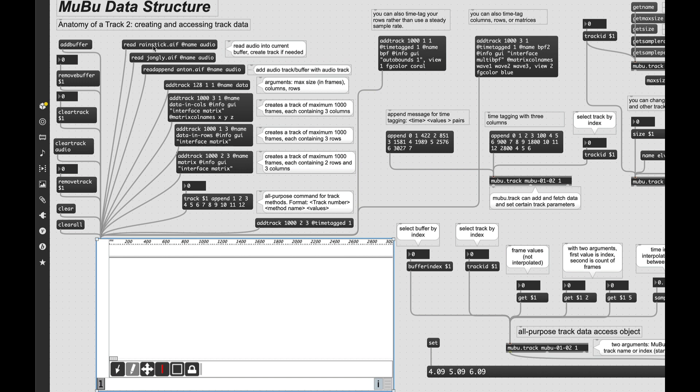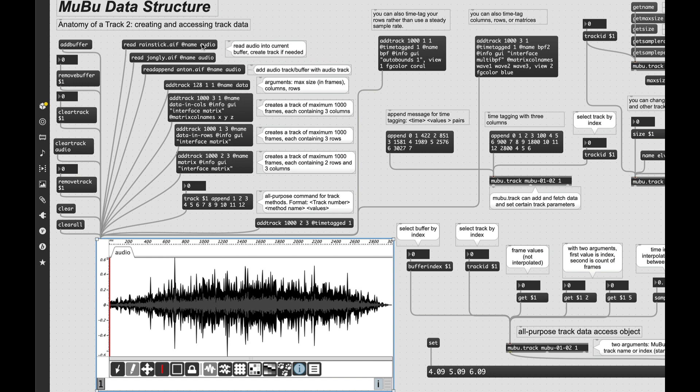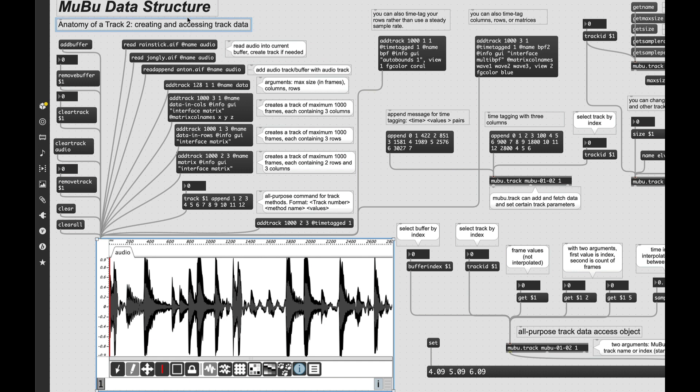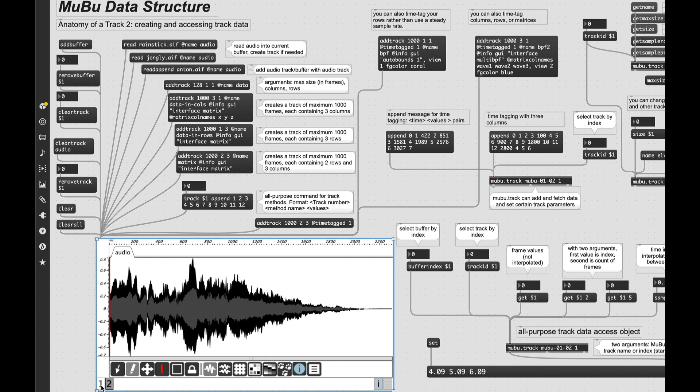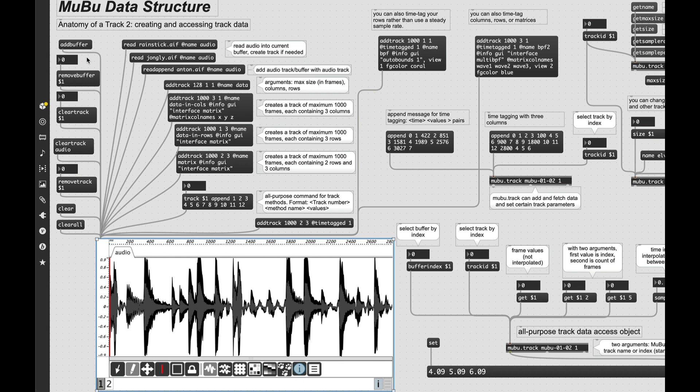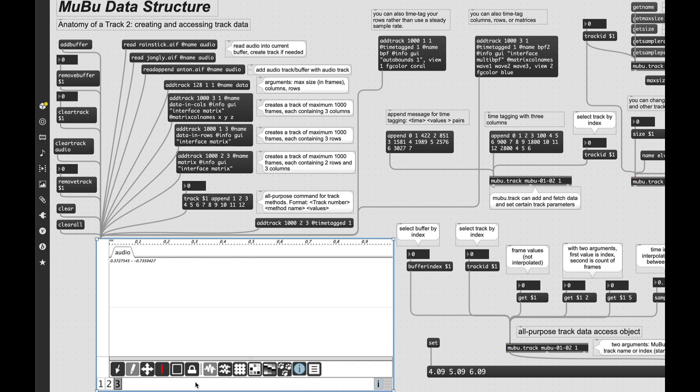The read message will read in an audio file. And the @name attribute will either send the audio to a track with that name if it exists, or if there is no track with that name, it will create a new one with that name. So if we look at this, we've created a track called audio. But if I send this read message to the same track, then it'll simply replace that. The read append message, however, will always create a new buffer and load the audio into the named track. So here with read append, you can see I'm creating a new buffer. We now have two buffers.